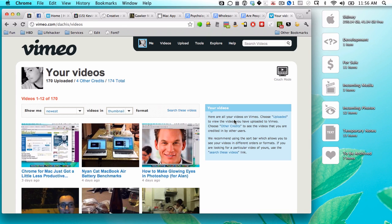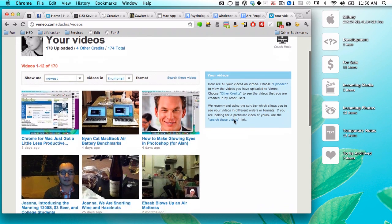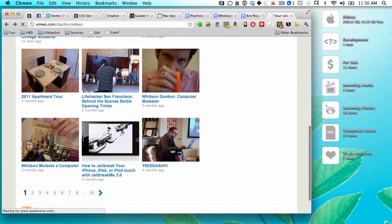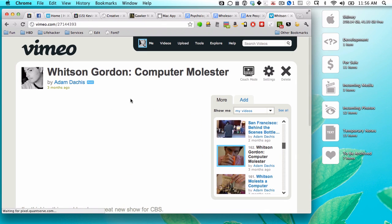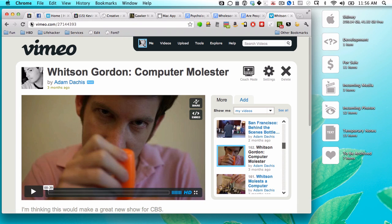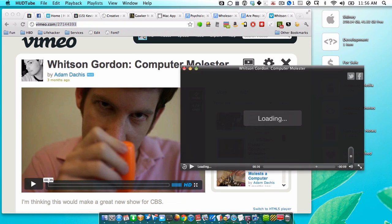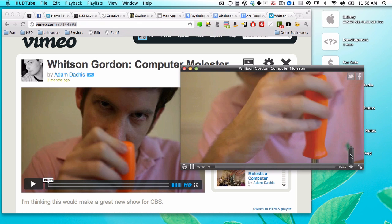HudTube is an option on the Mac that is actually compelling enough to talk about. So rather than try to explain it in words, which I'm also going to do, I figured this video would help elaborate how it actually works, because it is a little bit neater than the average thing. So let's take this video of Whitson molesting a computer and just drag the URL down to the dock onto HudTube, and then instantly it brings it up in a player.